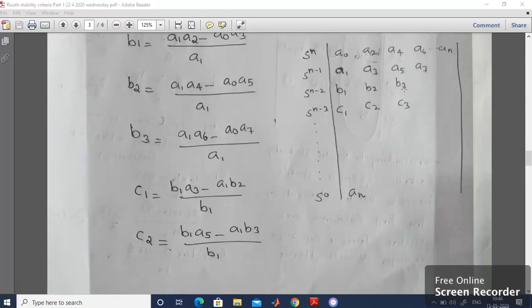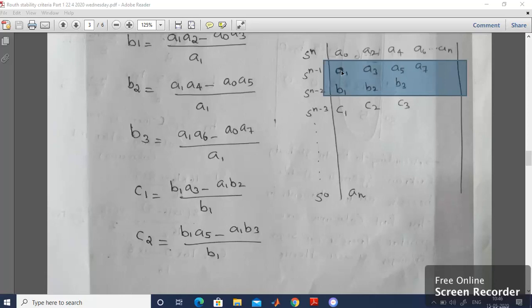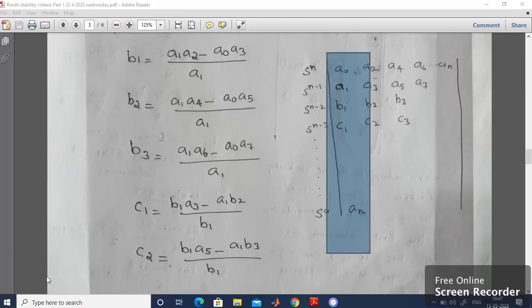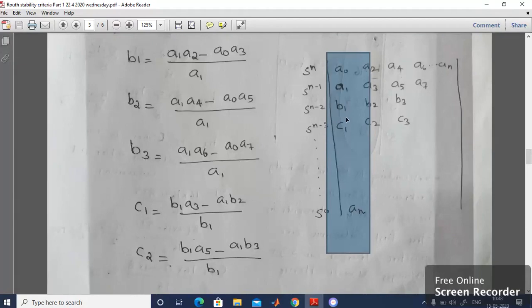To calculate the elements of the fourth row, you need to consider the second and third rows. c1 = (b1·a3 − a1·b2) / b1. Then c2 = (b1·a5 − b3·a1) / b1. The last element can be written directly from the characteristic equation. Once you complete the Routh Matrix, observe the first column carefully. For a stable system, all elements should be positive. If any element is negative or zero, the system is unstable. The number of sign changes indicates how many roots are located at the right half of the S-Plane.